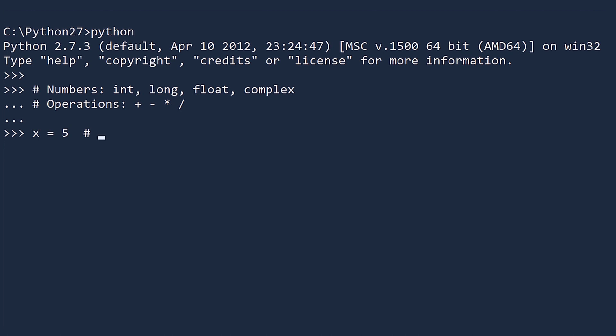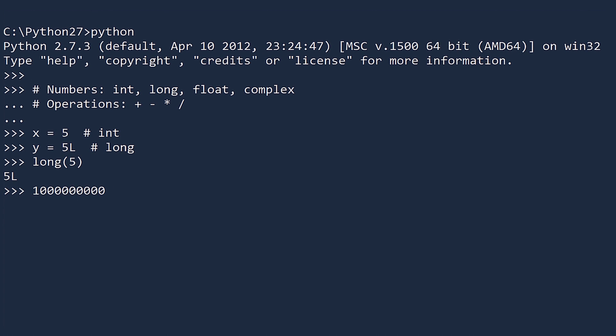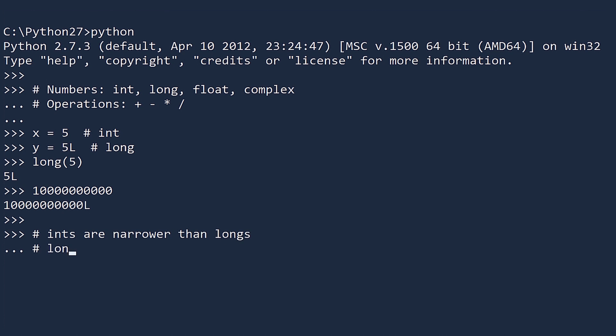Any int can be converted to a long by adding an L at the end. Another way to convert an int to a long is to pass it to the long constructor. But some longs are too big to be converted into ints. For example, on my system, 10 billion is too big to be an int. Python treats it as a long. See how it puts an L at the end. So we say that ints are a narrower type than longs. You can also say that longs are a wider type than ints.